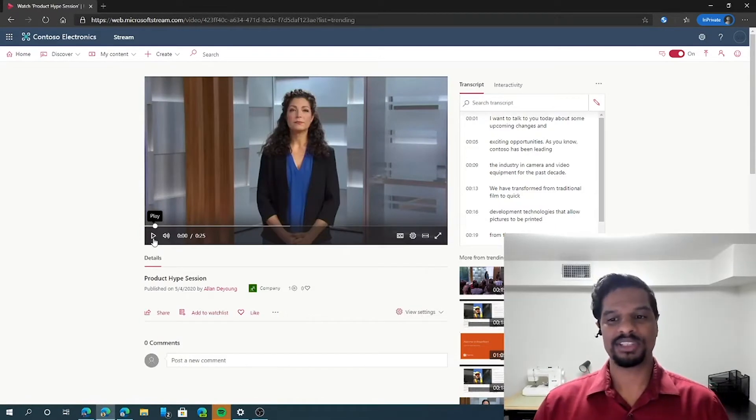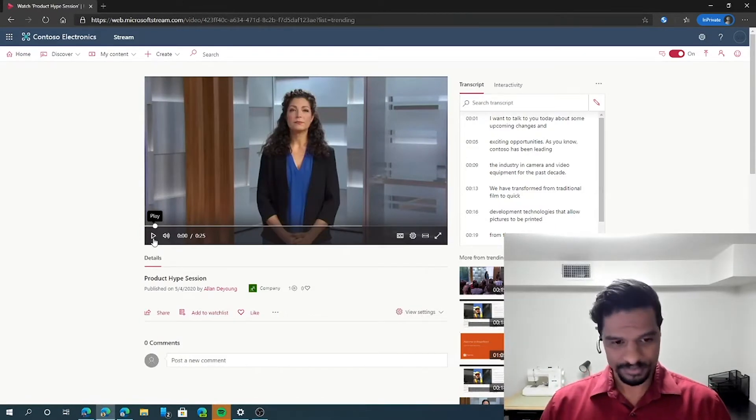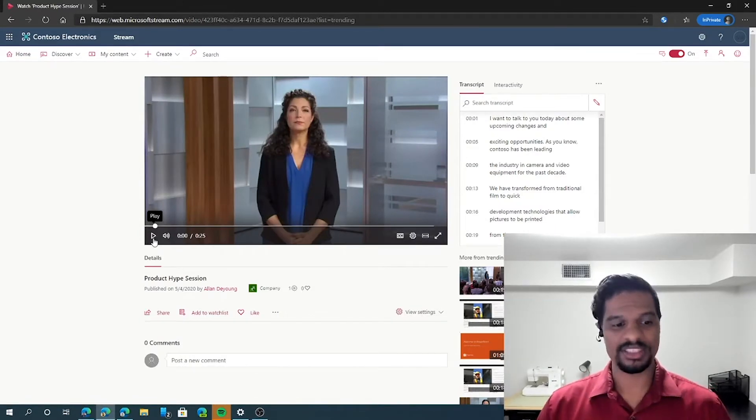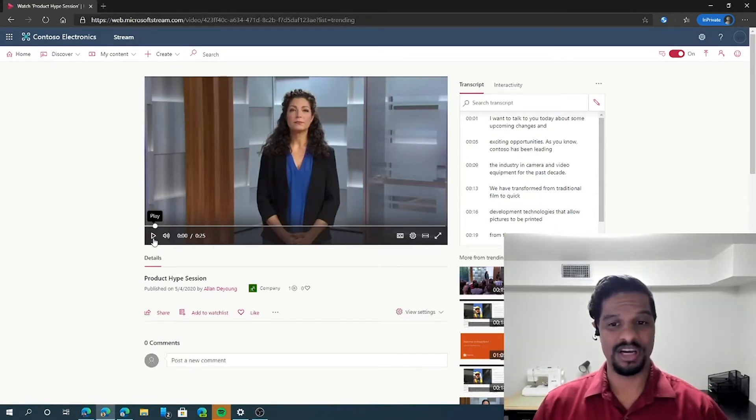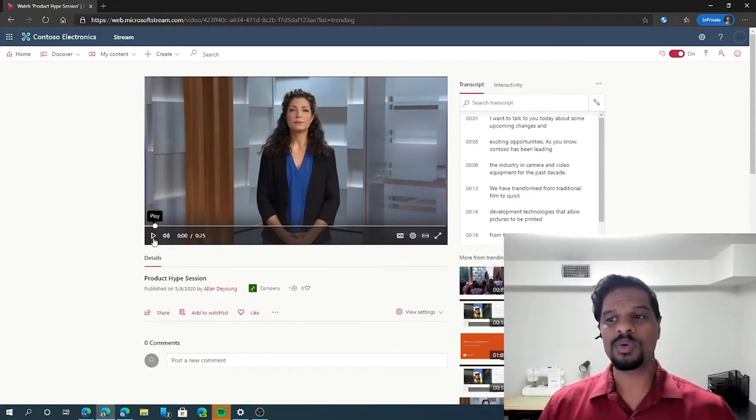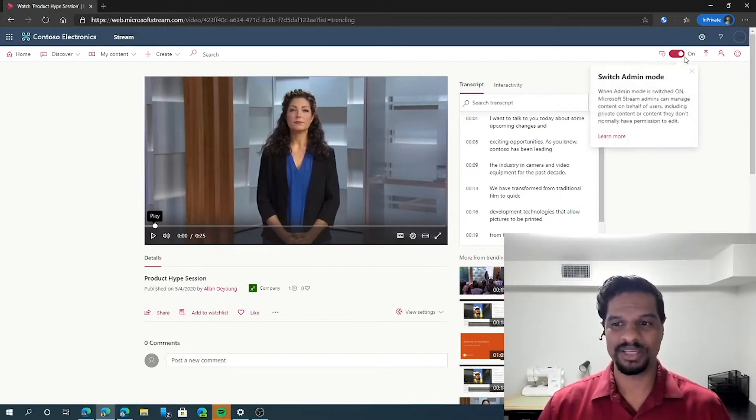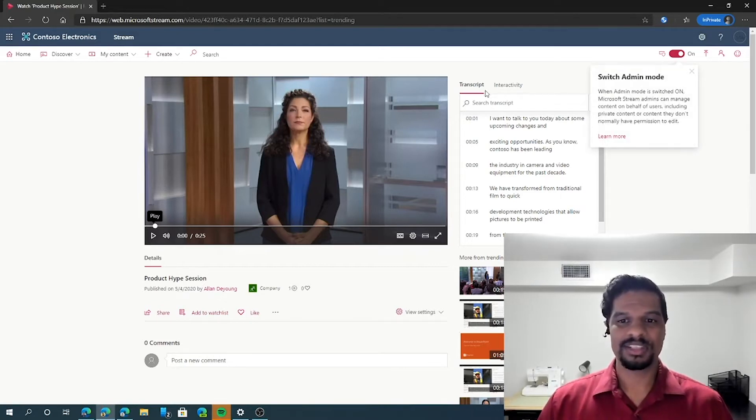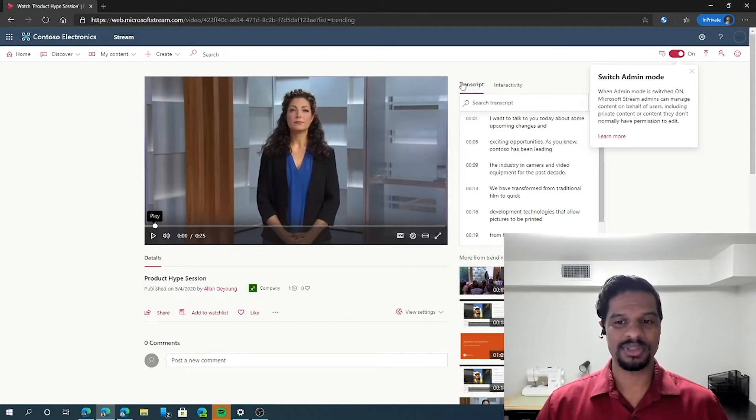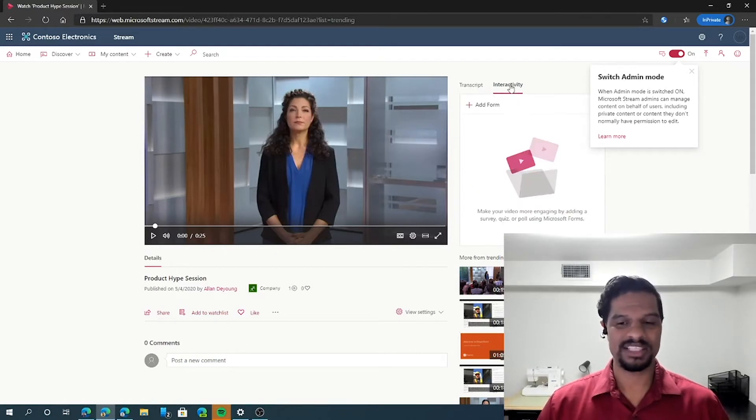Inside of Microsoft Stream, if you're logged into a video that you've uploaded, or you have admin mode turned on in the top right, you will see the transcript that we talked about before, as well as an interactivity tab.